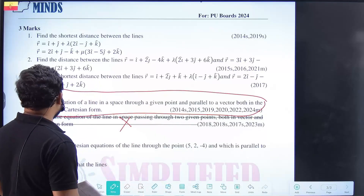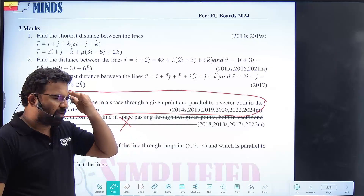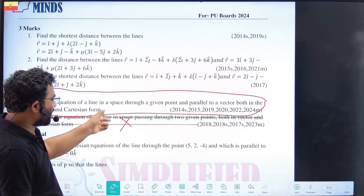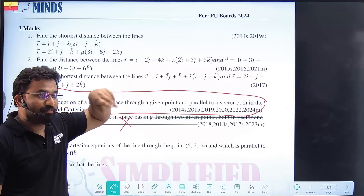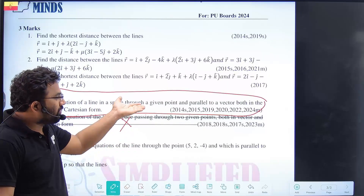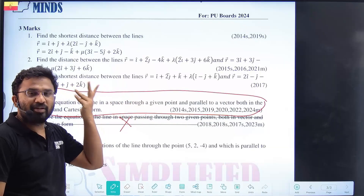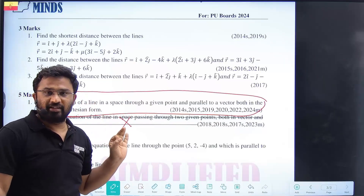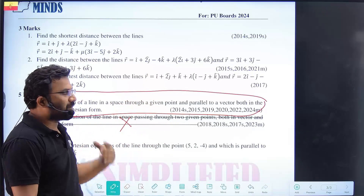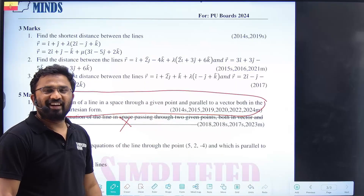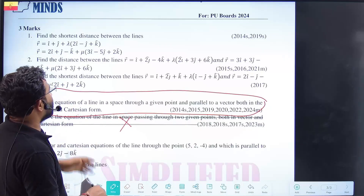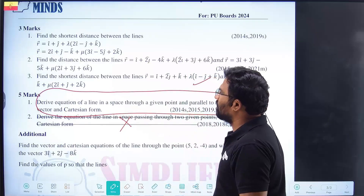The planes chapter has been entirely deleted from the syllabus. That means there is now only one derivation — previously for last year's students there were five derivations including three from planes, but now there is just one. There is no question of losing marks here. The derivation is very easy — I will teach it with all formulas. The distance between skew lines is a longer question and may be a three-marker or five-marker.